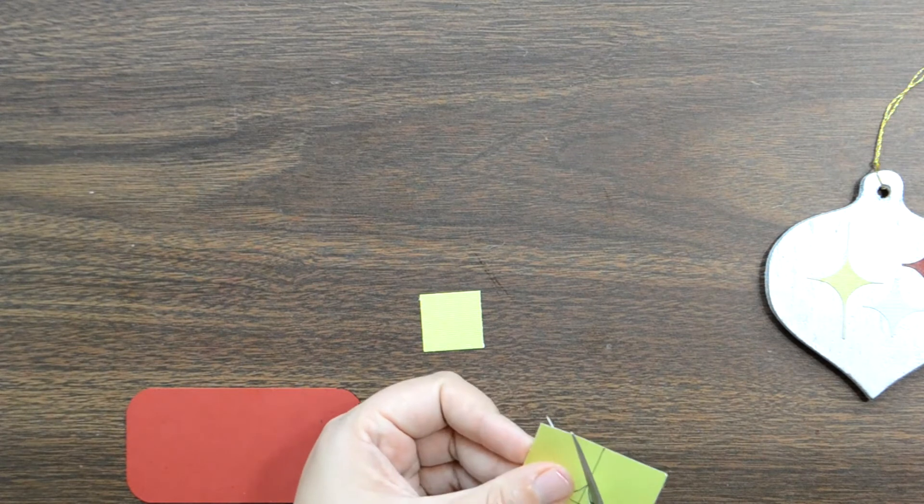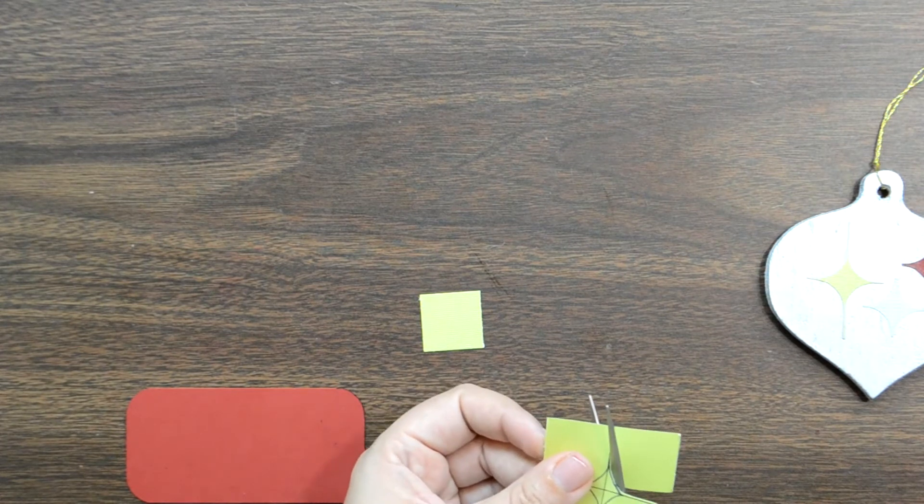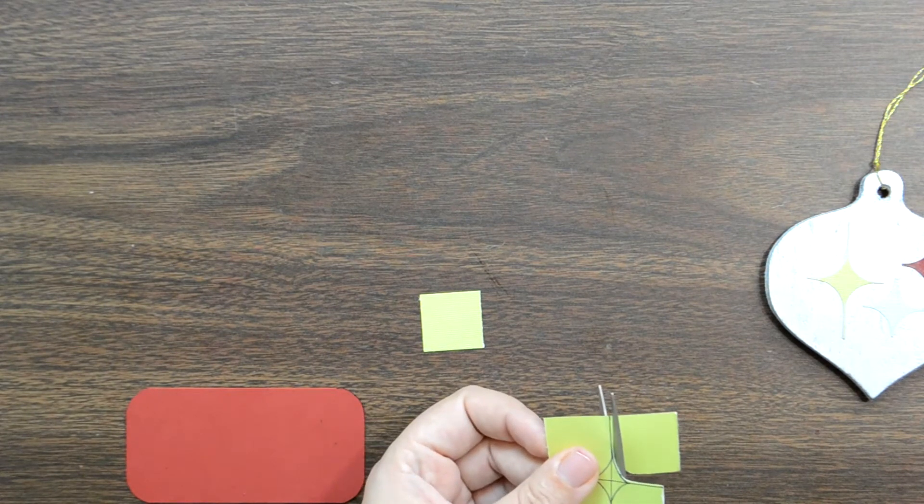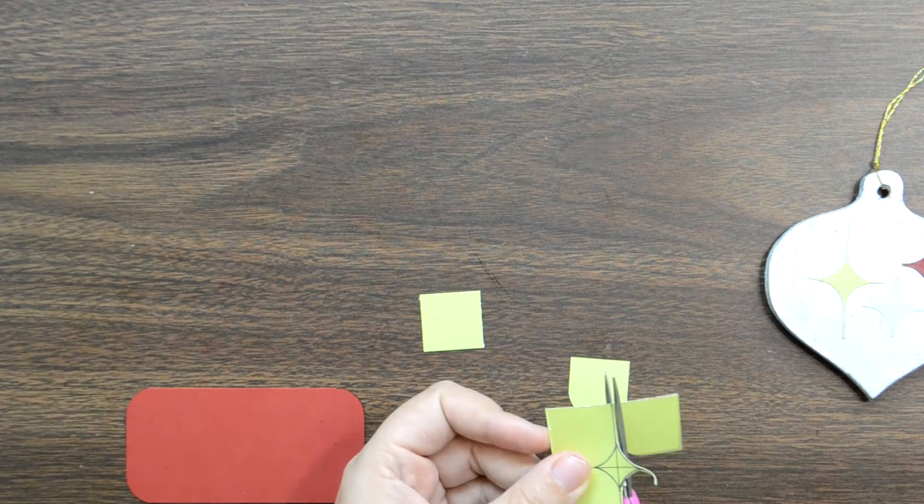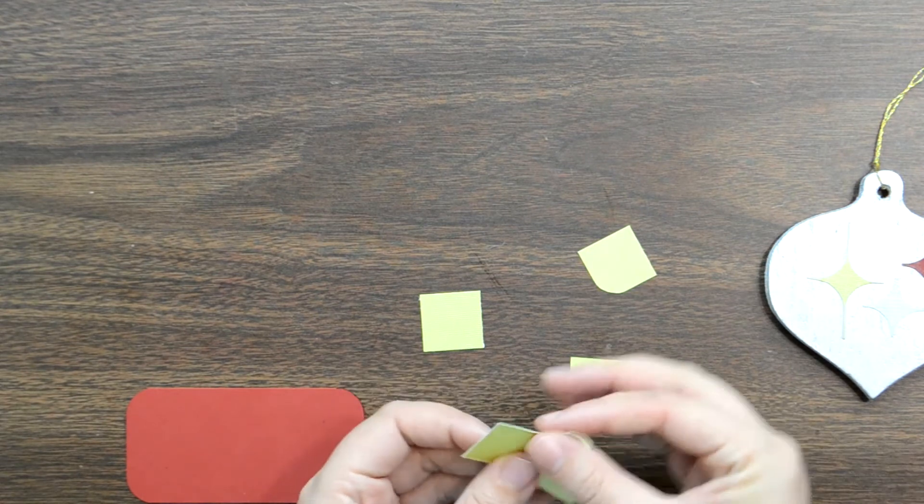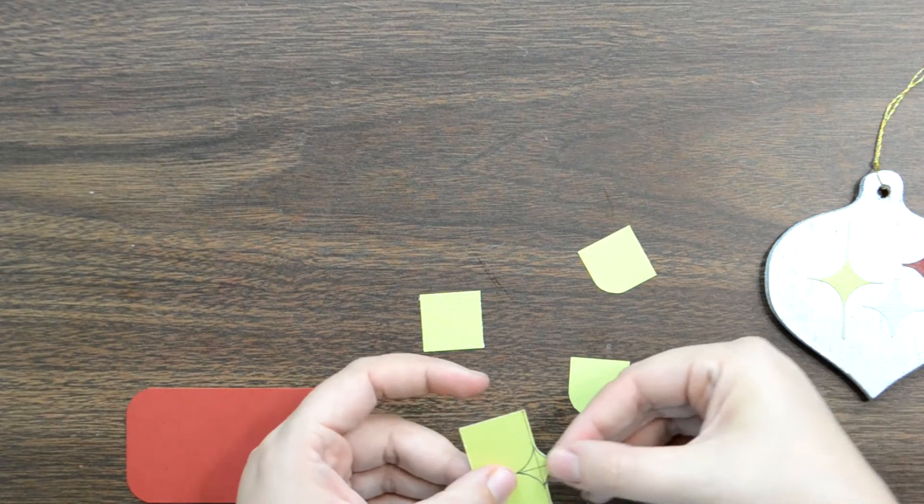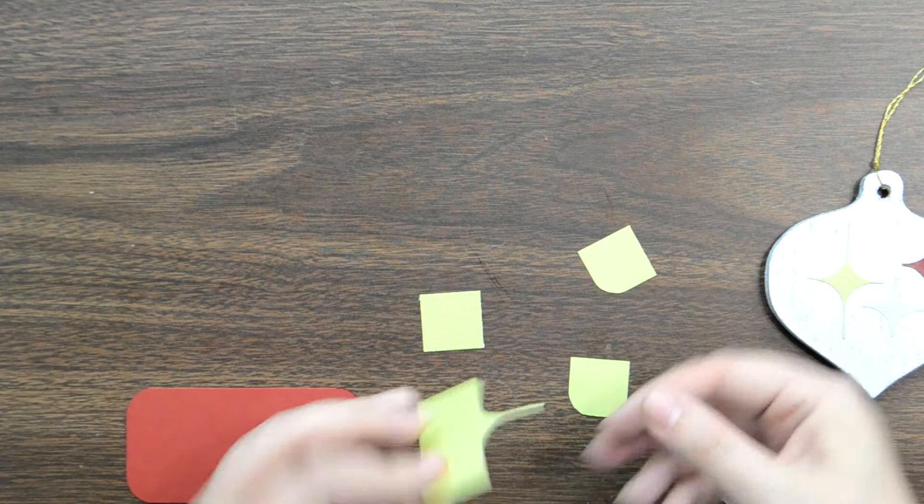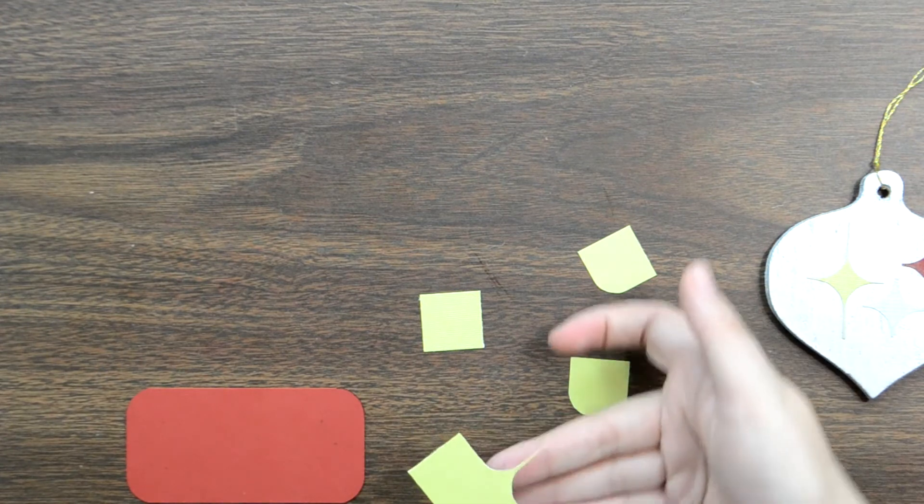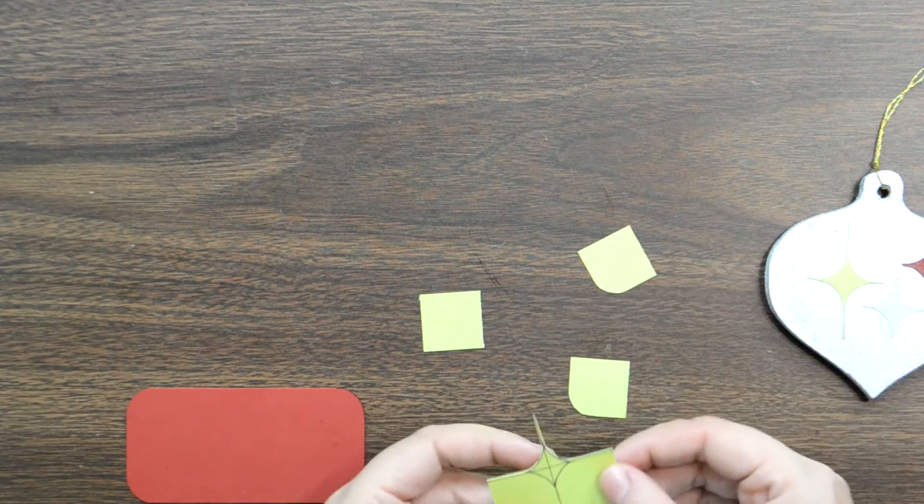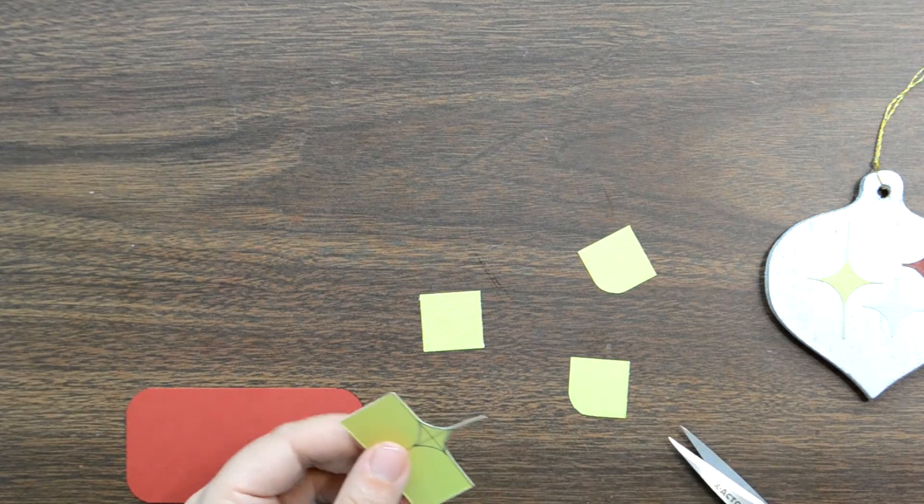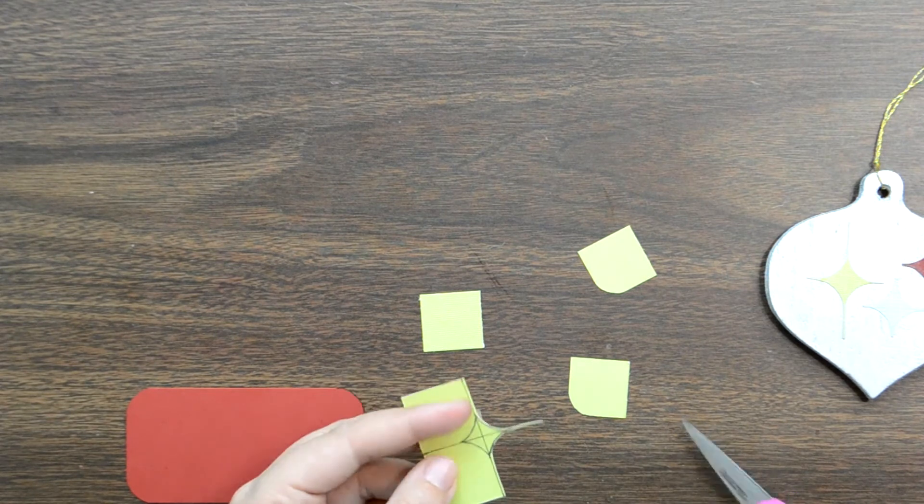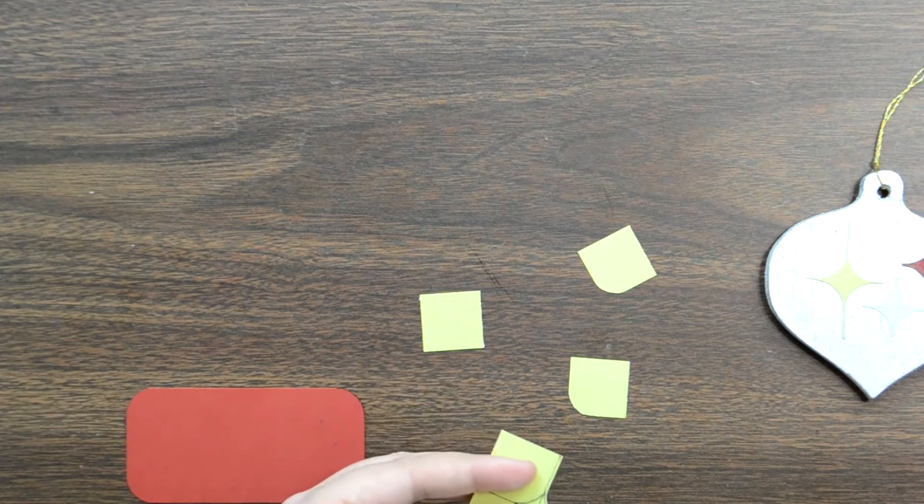So now that you know where the exact middle is, you just take your pattern piece here and line it up with your, what do they call these in math? Vertices? I don't know. It's been a long time. With your lines, just line it up with your lines.